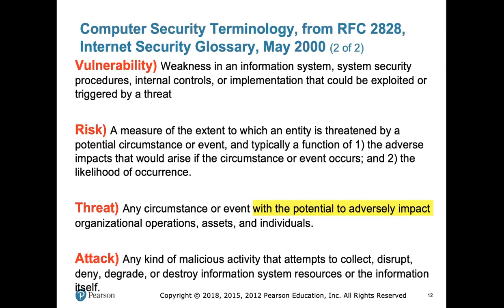In a computer system, we have vulnerabilities. Vulnerabilities refer to the weaknesses that we may have in our computer system, and those weaknesses might be exploited to trigger a threat. Threats are the events or situations with potential negative impact. That negative impact may try to alter one of the five security pillars. And if an attacker comes and tries to actively use that threat against us, a real attack is being done to our system.